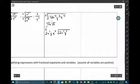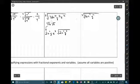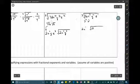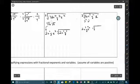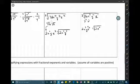Another example: the cubic root of 16x to the 9th, y to the 12th, z to the 11th. For 16: 16 = 8 × 2 = 2 cubed × 2, so 2 comes outside leaving cubic root of 2 inside. For x to the 9th: 9 ÷ 3 = 3, so x cubed comes out. For y to the 12th: 12 ÷ 3 = 4, so y to the fourth comes out. For z to the 11th: 11 ÷ 3 = 3 remainder 2, so z cubed comes out with cubic root of z squared remaining inside.